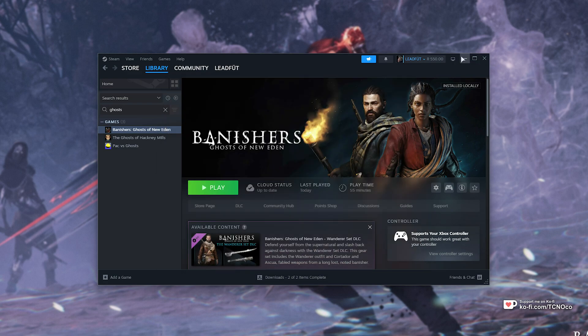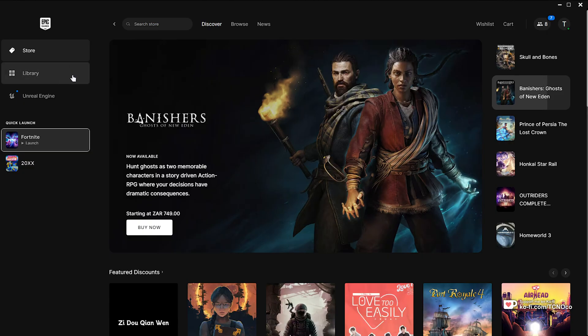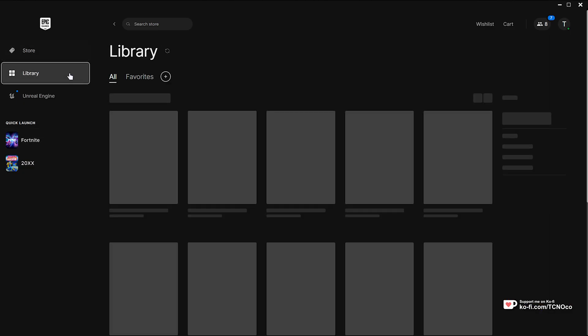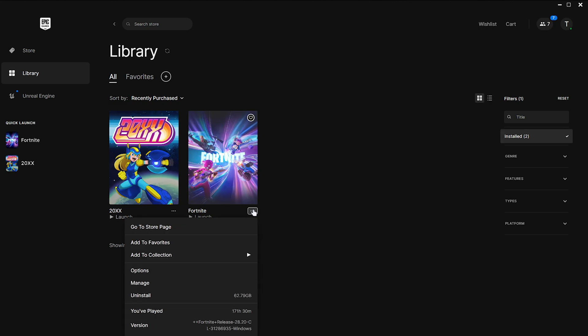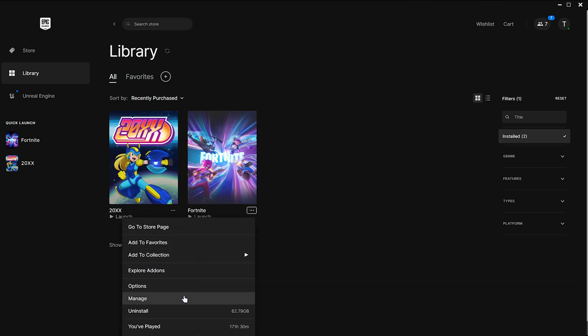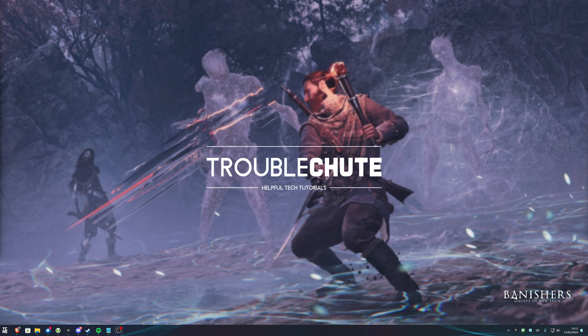Otherwise, if you own it on the Epic Games Store, simply head across to your library. I'll sort by Installed. Click the three dots next to the game, choose Manage, and Verify over here. When it runs through to completion, it'll make sure all of the files are the way that they're supposed to be, and if anything is corrupt, it'll be fixed and replaced.